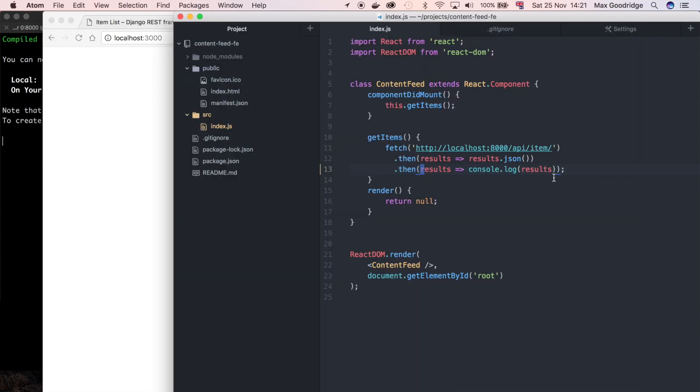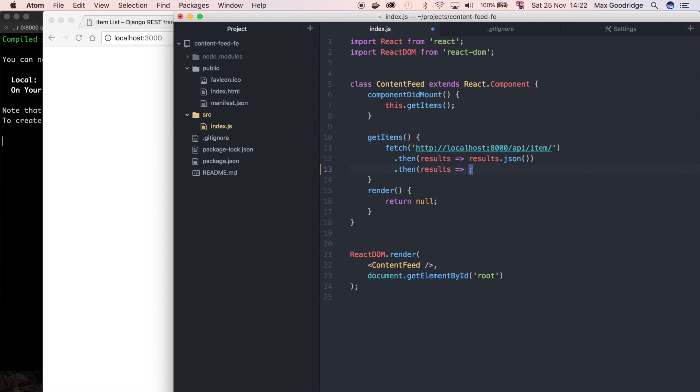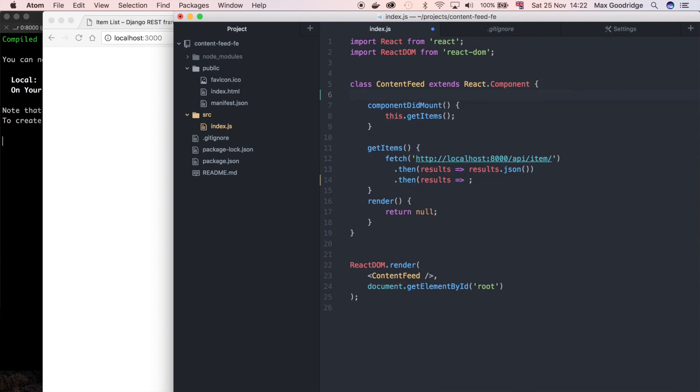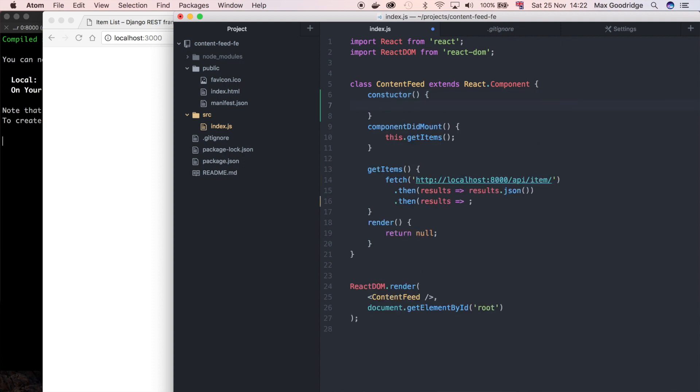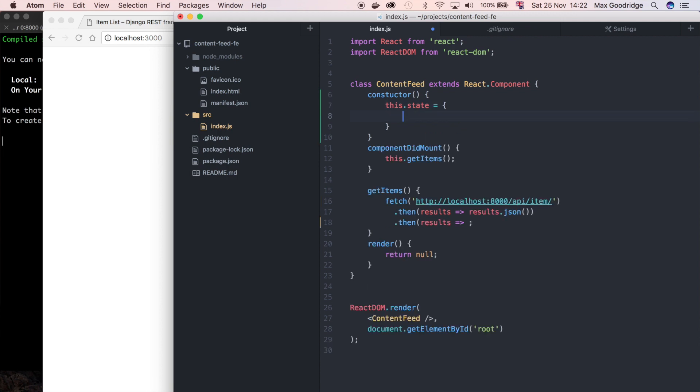The next thing I want to do is change this console log. Instead of just logging to the console, I actually want to use that in some form, so I want to use React state. There's a setState method you can use to do that, but first we need to define some initial state. What I mean by that is, before I finish off what I'm going to be doing with the results here, I'm going to define what's called a constructor.